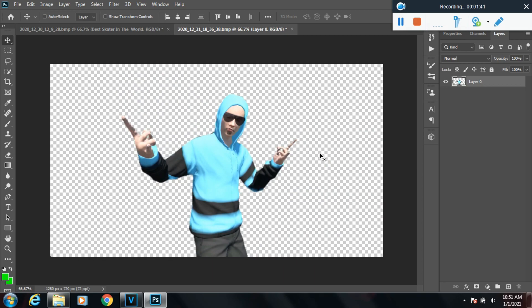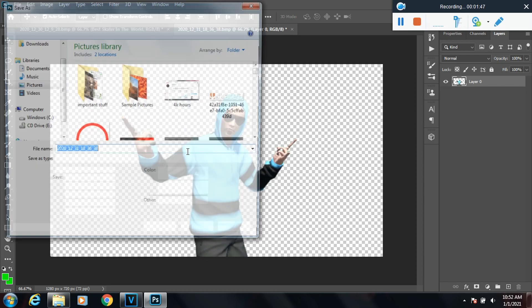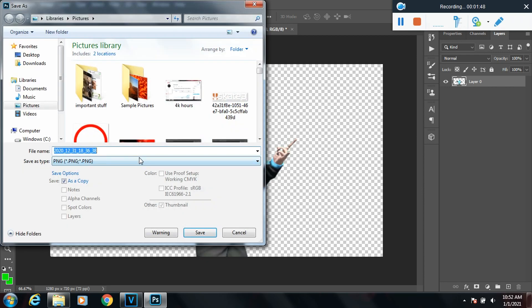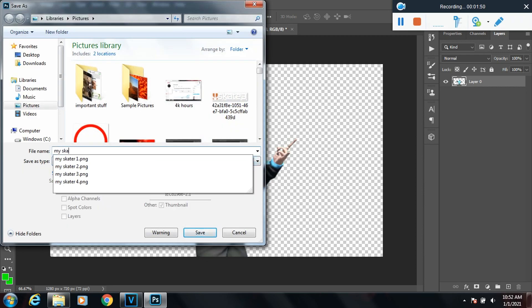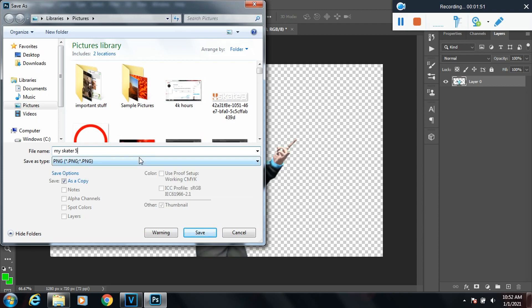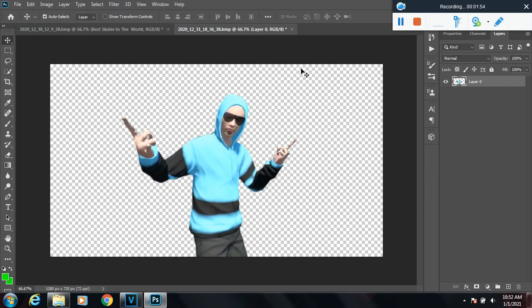Then now hit Ctrl+D and it'll deselect the mask, and you're basically done. Now all you got to do is save it. That's how you get rid of the green screen background in Photoshop.